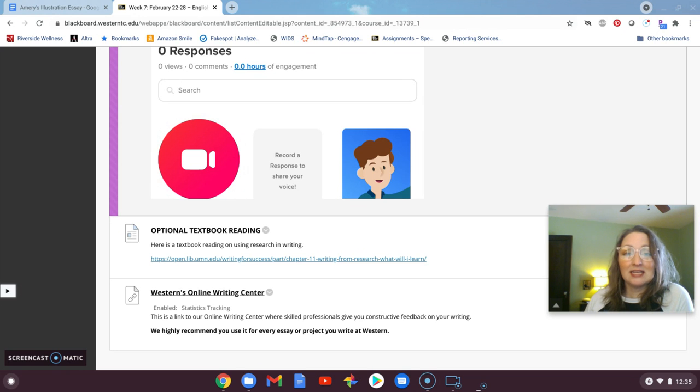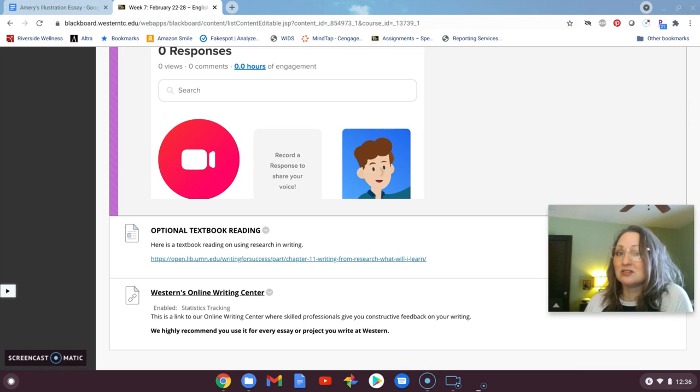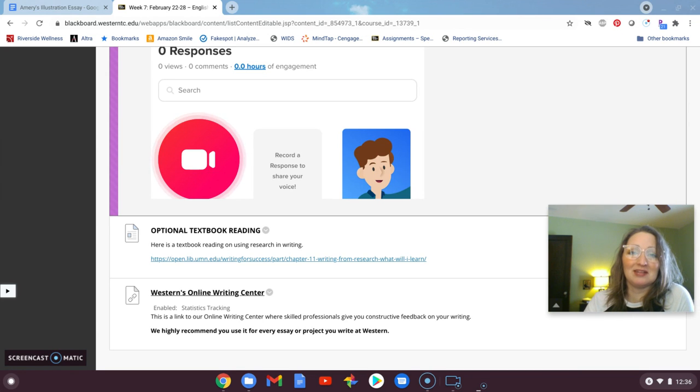All right. So that's the end of my preview for this week. And if you have questions, as always, you know where to reach us and have a good one, everybody. Thanks.